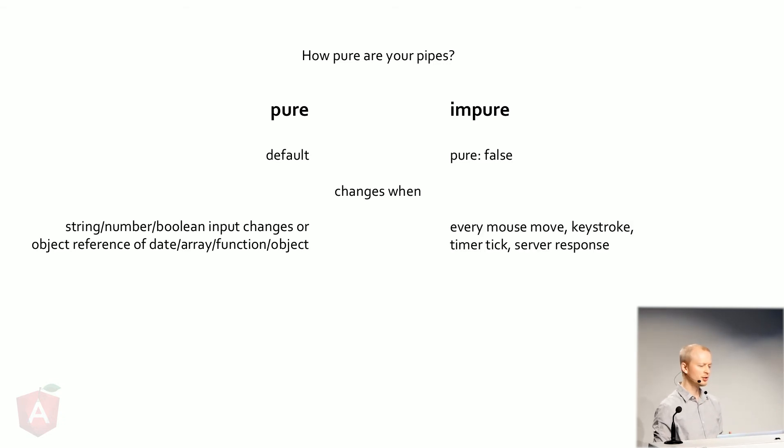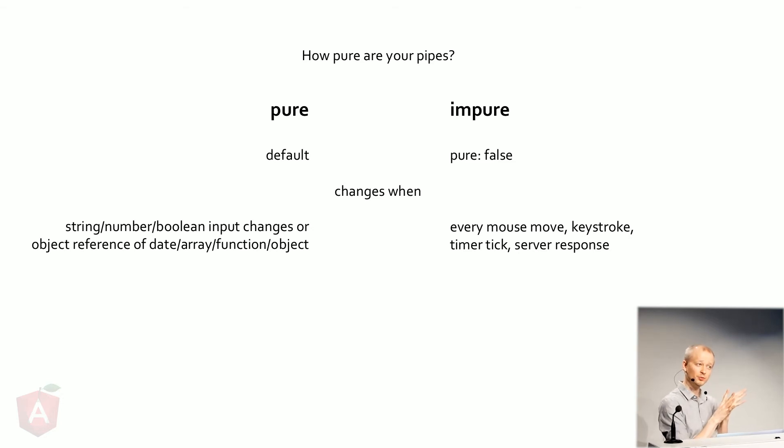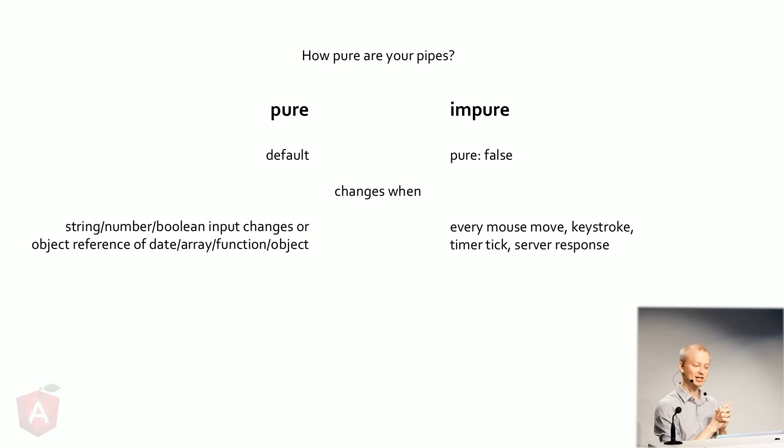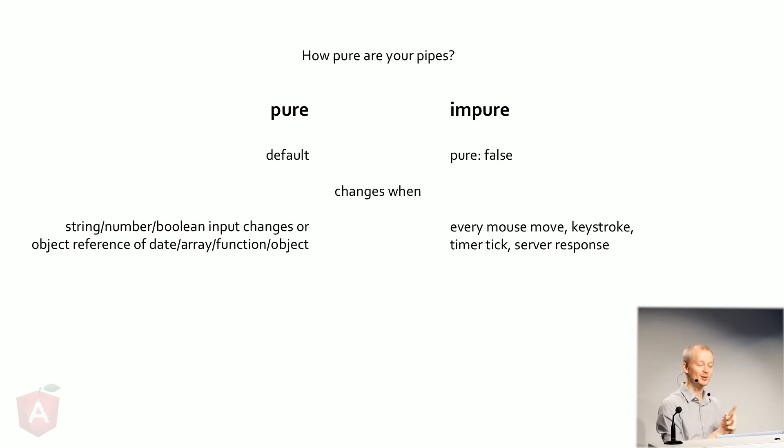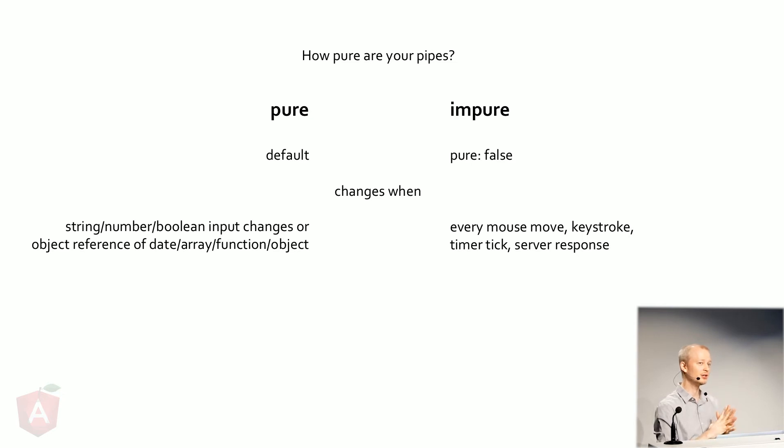You might think, well, why not just do impure? Well, impure can be useful, but be careful. It's kind of dumb. It will run change detection every time your mouse moves, every time a keystroke happens, timer ticks. It's not a very good thing to use unless you really need it.